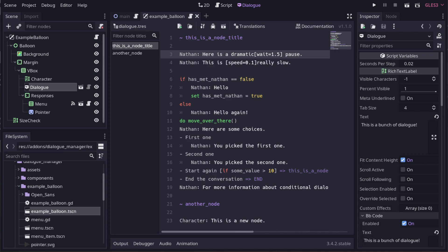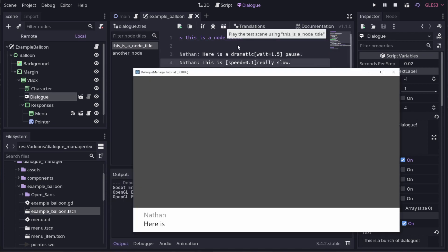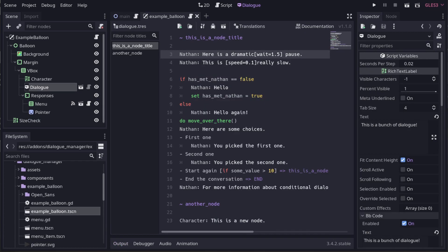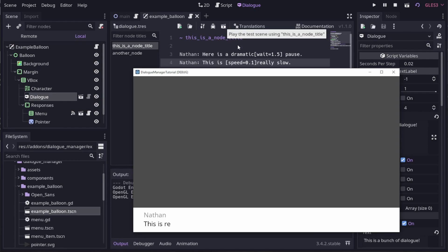For example, dialog containing wait equals n will pause for n seconds at the point in the line where the marker is found. You can also use speed equals n, where n is a speed multiplier. A speed of 10 will be 10 times faster to type out, and a speed of 0.1 will be 10 times slower.